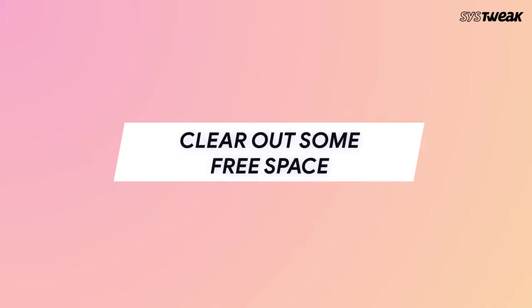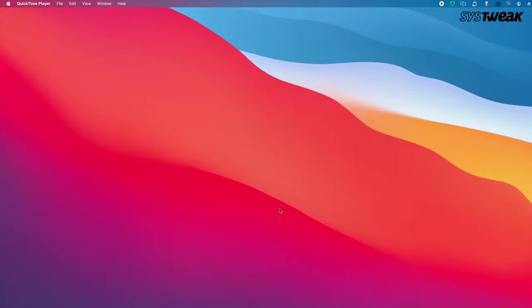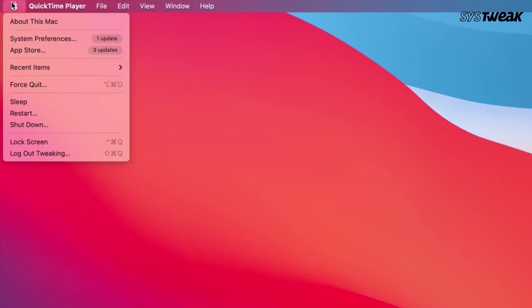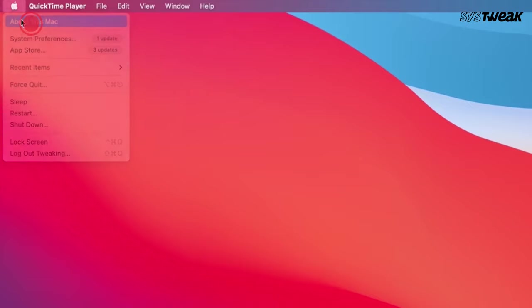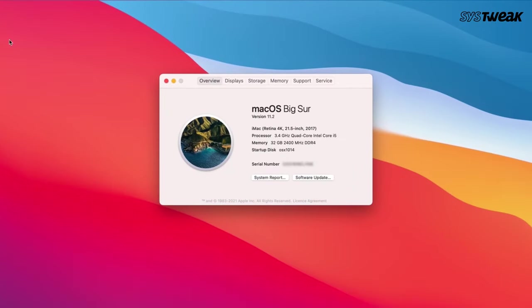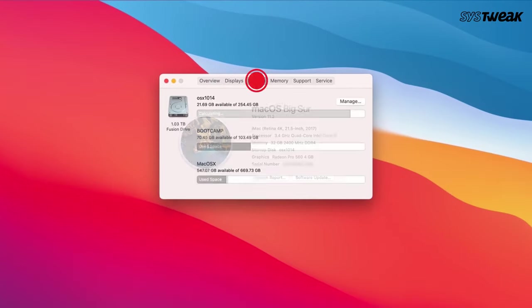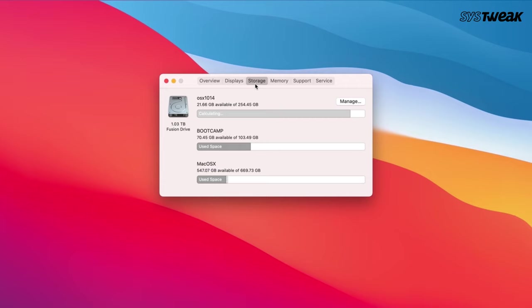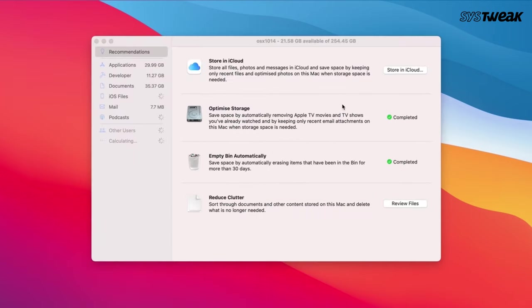Clear out some free space. For a smooth working Mac, ensure that you keep at least 10% of disk space empty. To check how much disk space is occupied, head to the Apple icon at the top of your Mac screen, select About This Mac, and click on Storage. This will show the breakdown of what has taken up space on your system. If there is not much space, click on Manage to see what can be done further.